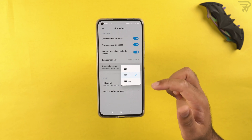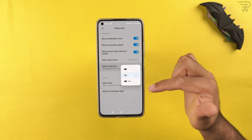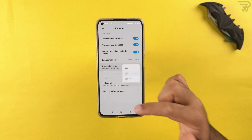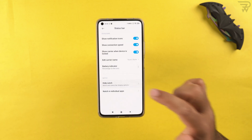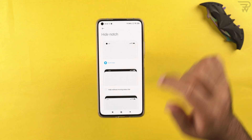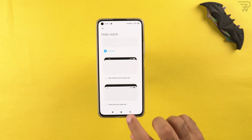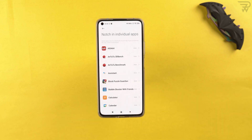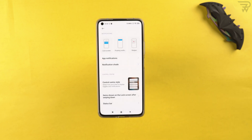You can create a custom carrier name on your phone. The battery indicator can be shown inside or next to the battery icon. You can also hide the notch — if you don't like the punch hole, you can remove it, and you can hide it inside specific applications on the Mi 11 Lite.